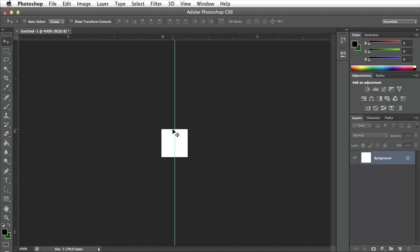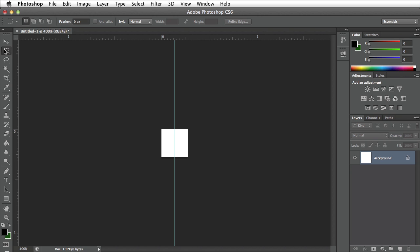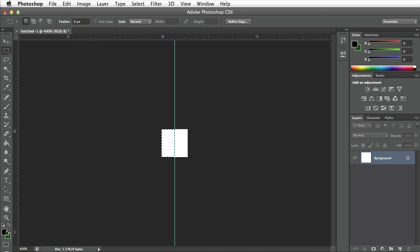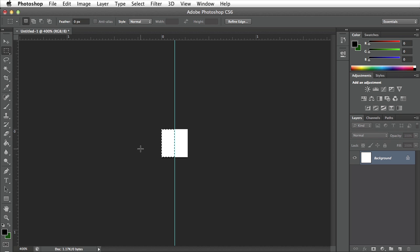Once I have the guide snap to the center of this square I want to select my marquee tool, the rectangular one, and click and drag to create a marquee around half of my square. Make sure that you have the two colors selected for your starburst. I currently have green and black selected. It doesn't matter which color is going on which side.